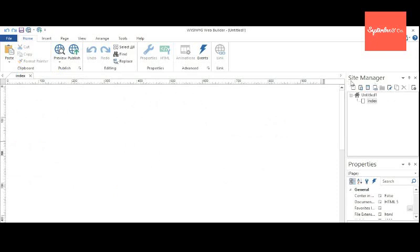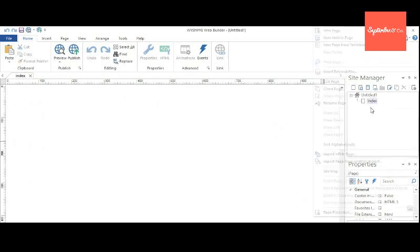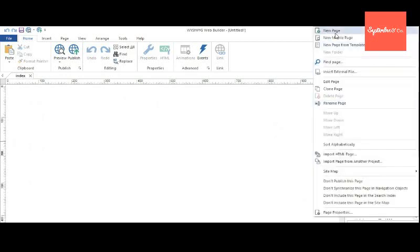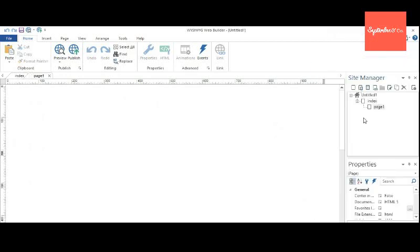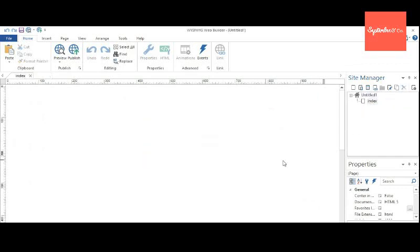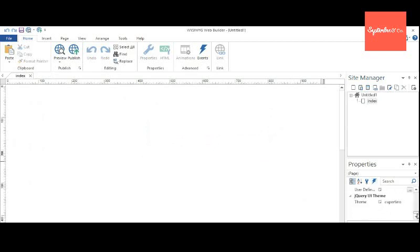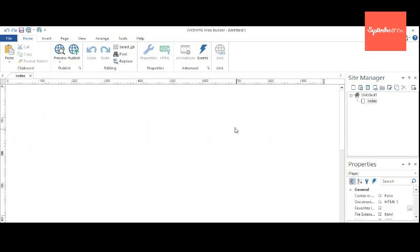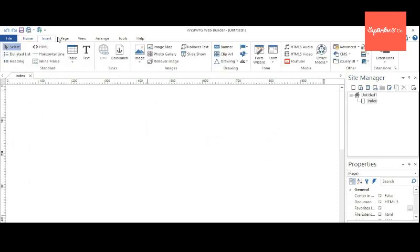And this is the window where you have to drag and drop the objects. Here is the Site Manager. You can see the pages and structure of your website. You can add new pages if you want, arrange them, or remove them if you don't want them. And properties - properties of the object that you are currently selected.